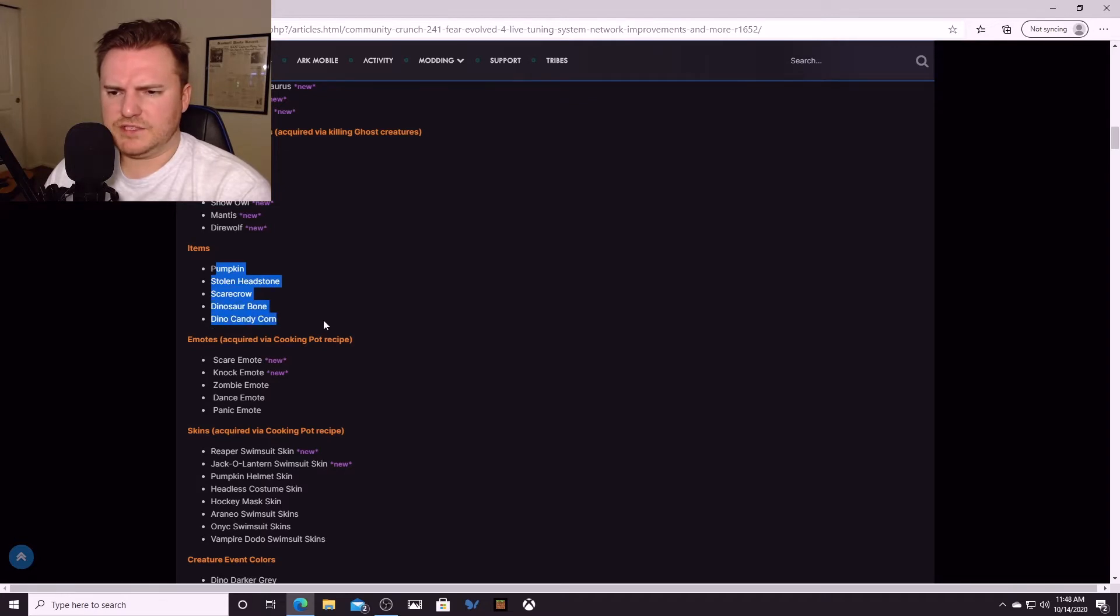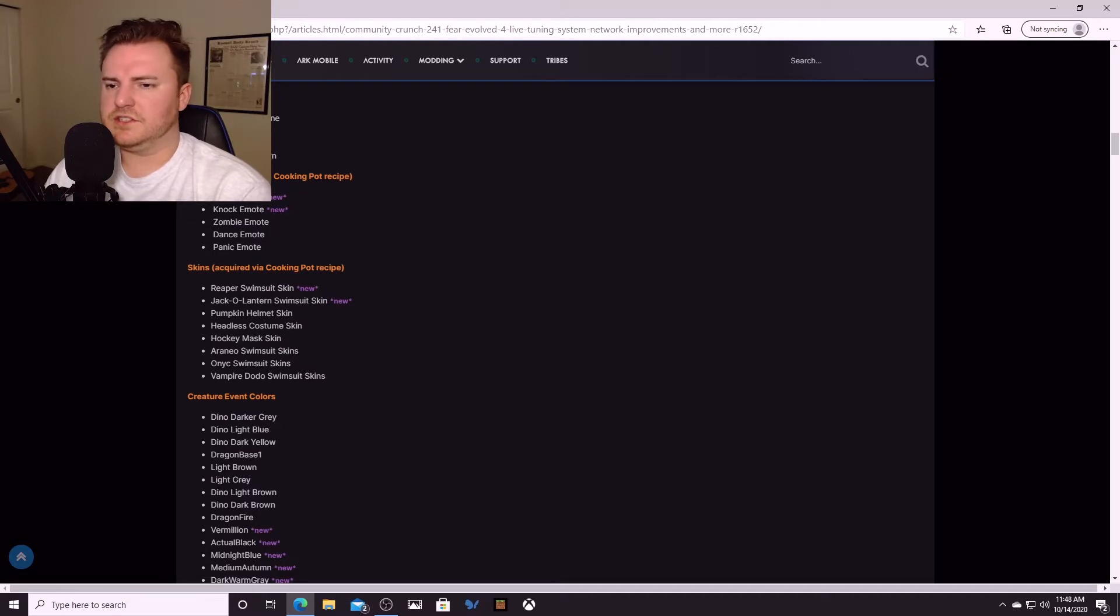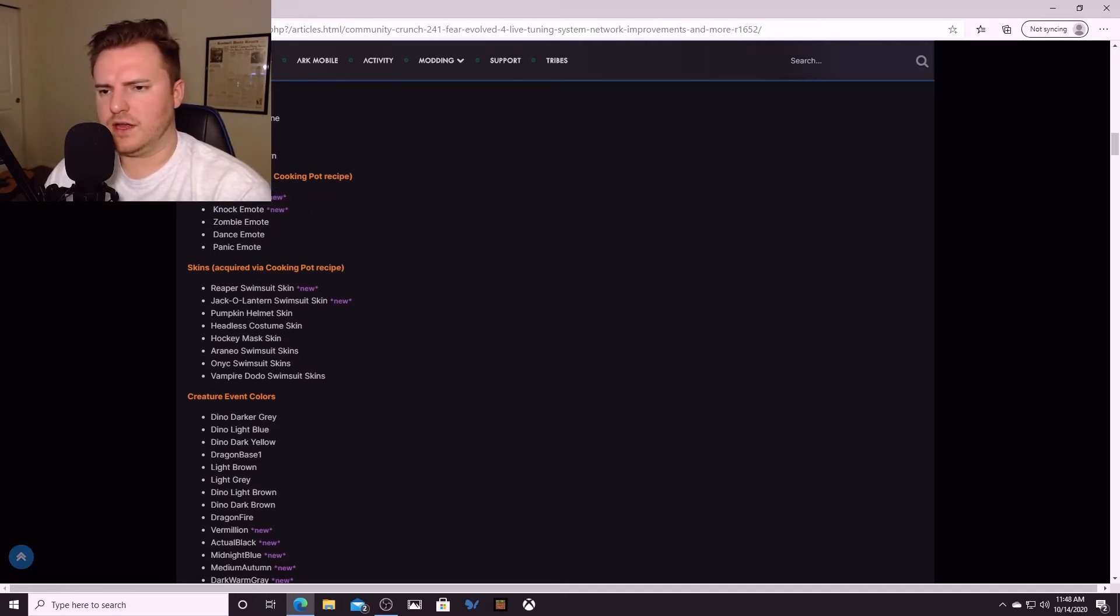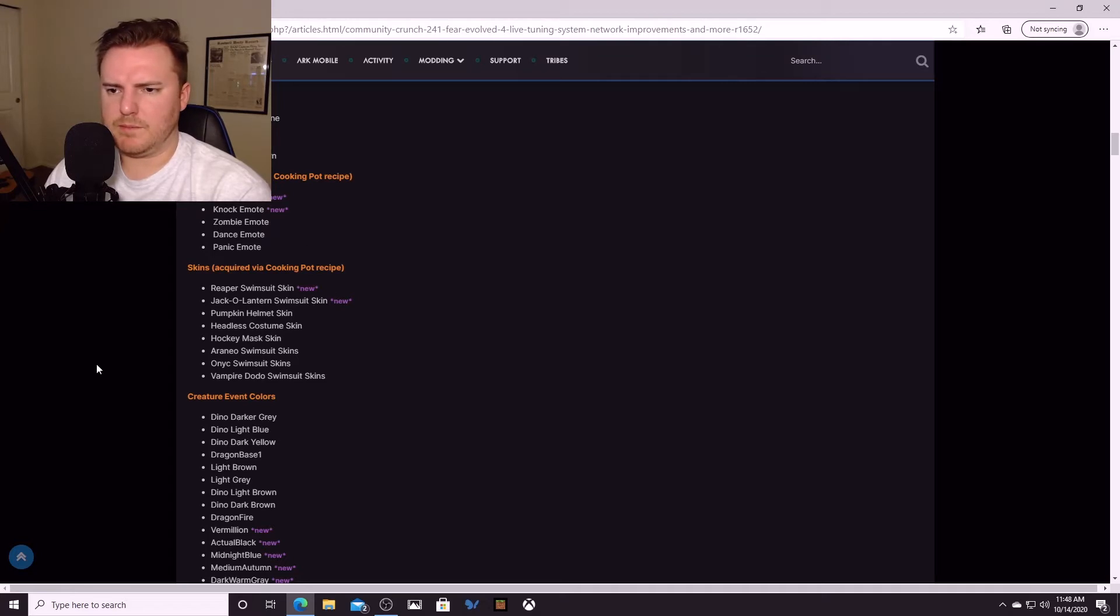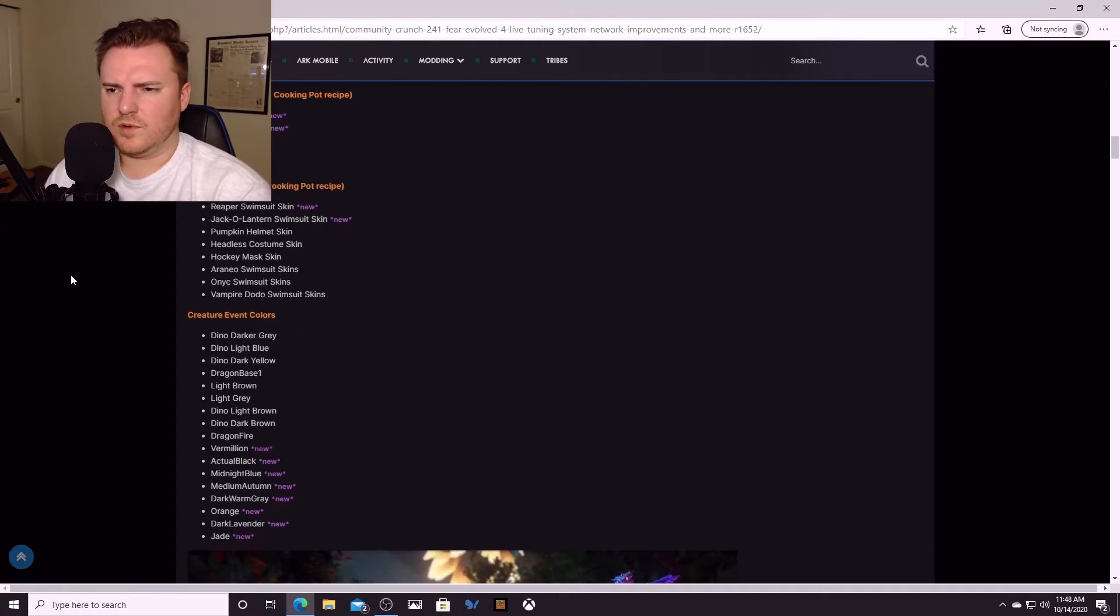There's some items you can get: pumpkin, stolen headstone, scarecrow. Emotes, there's two brand new emotes that's kind of cool. Scare emote, a knock emote, and then there's a few emotes coming back: zombie dance, panic.